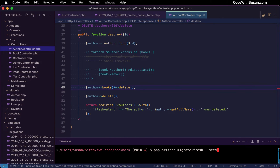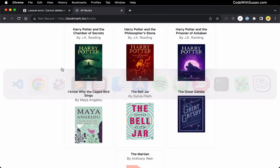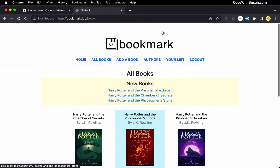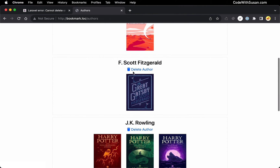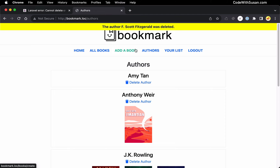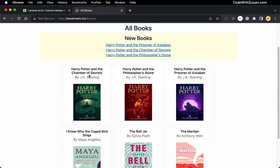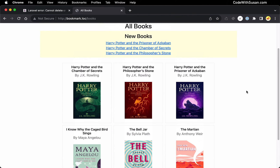Let me rerun my migrations to rebuild my seed data to test this out. Going back to our application, I'm going to go back to my authors page and delete Fitzgerald again. And that was successful. And if we go over to our all books page, we're no longer seeing The Great Gatsby because that was also deleted as part of that process.